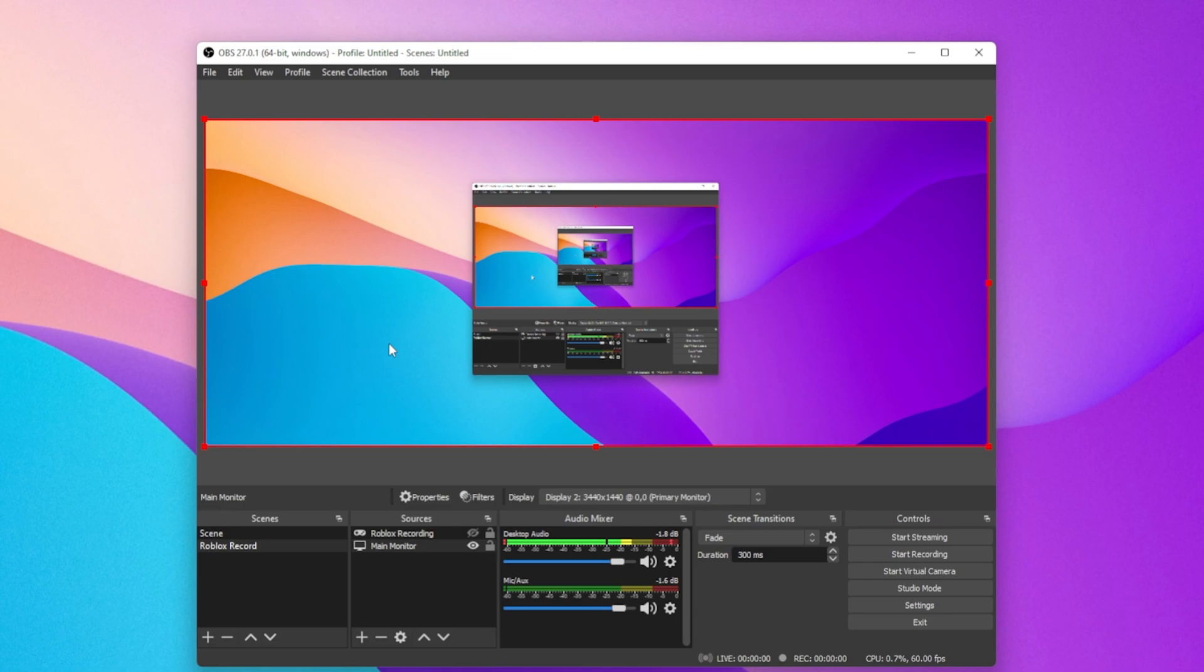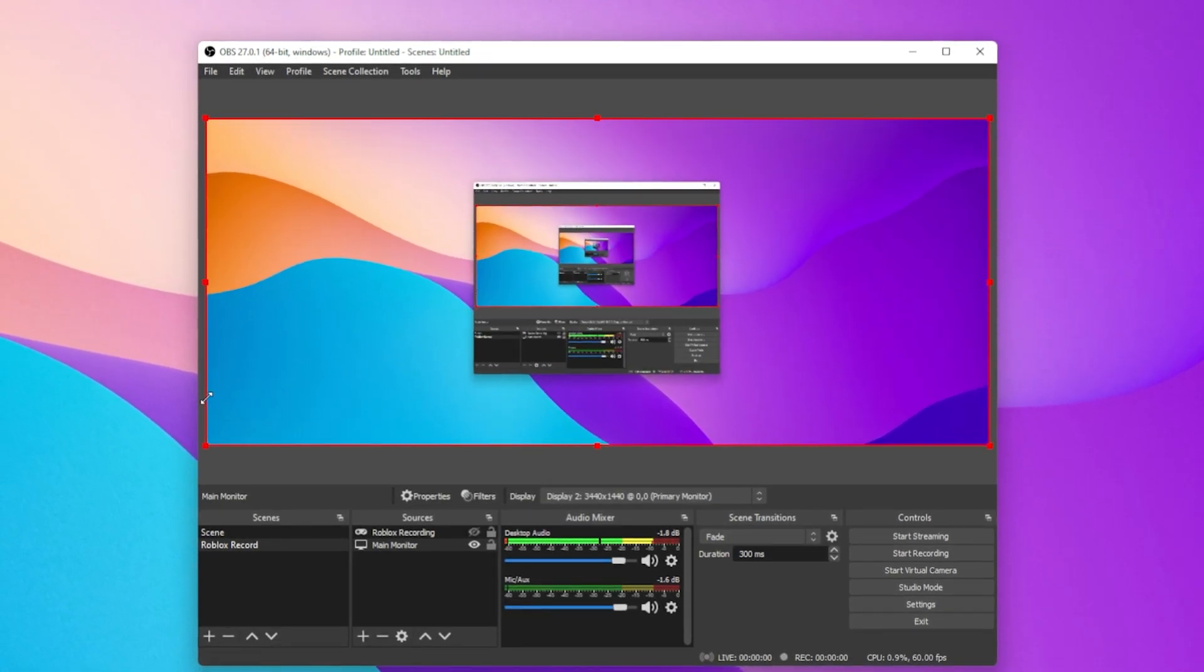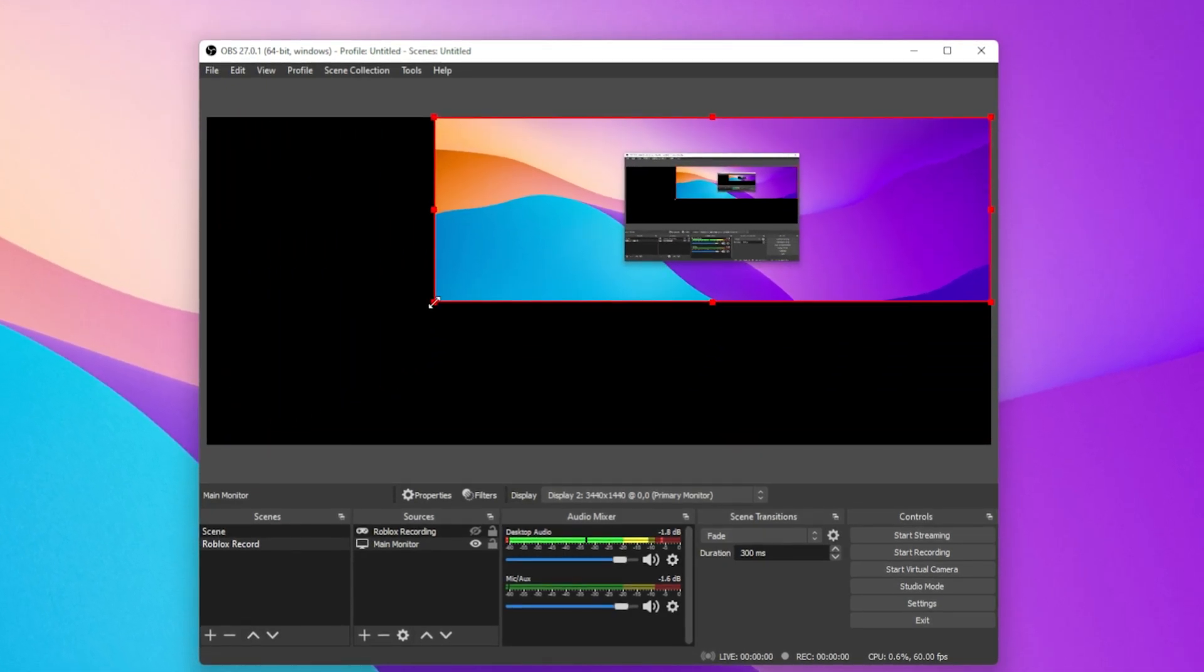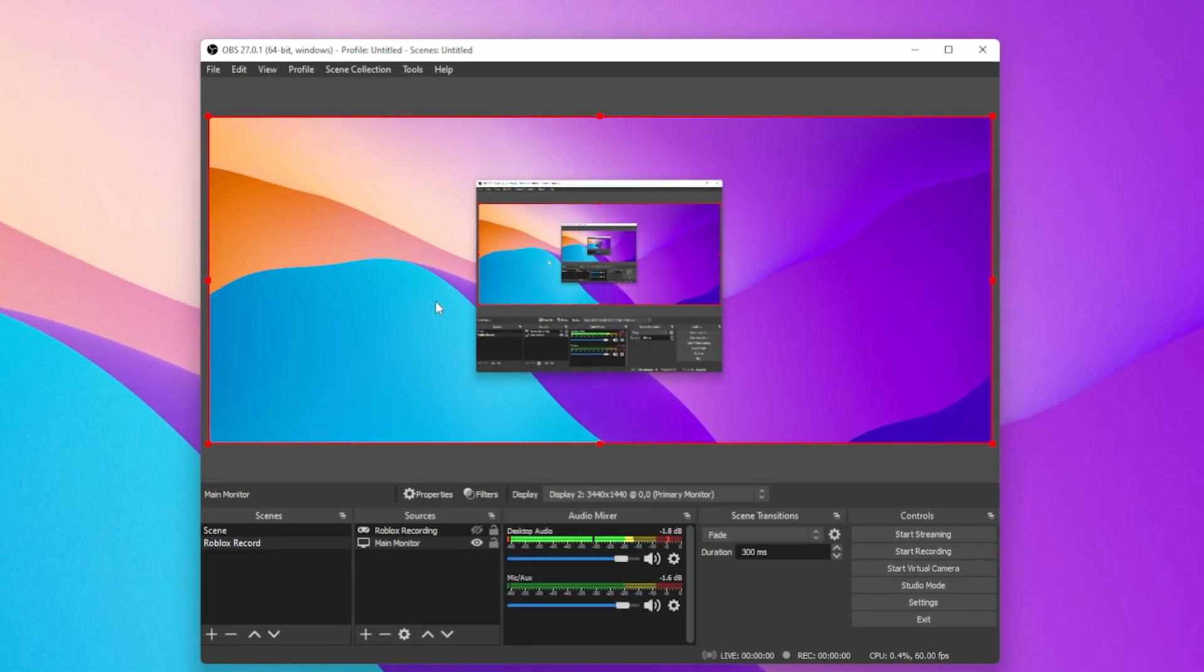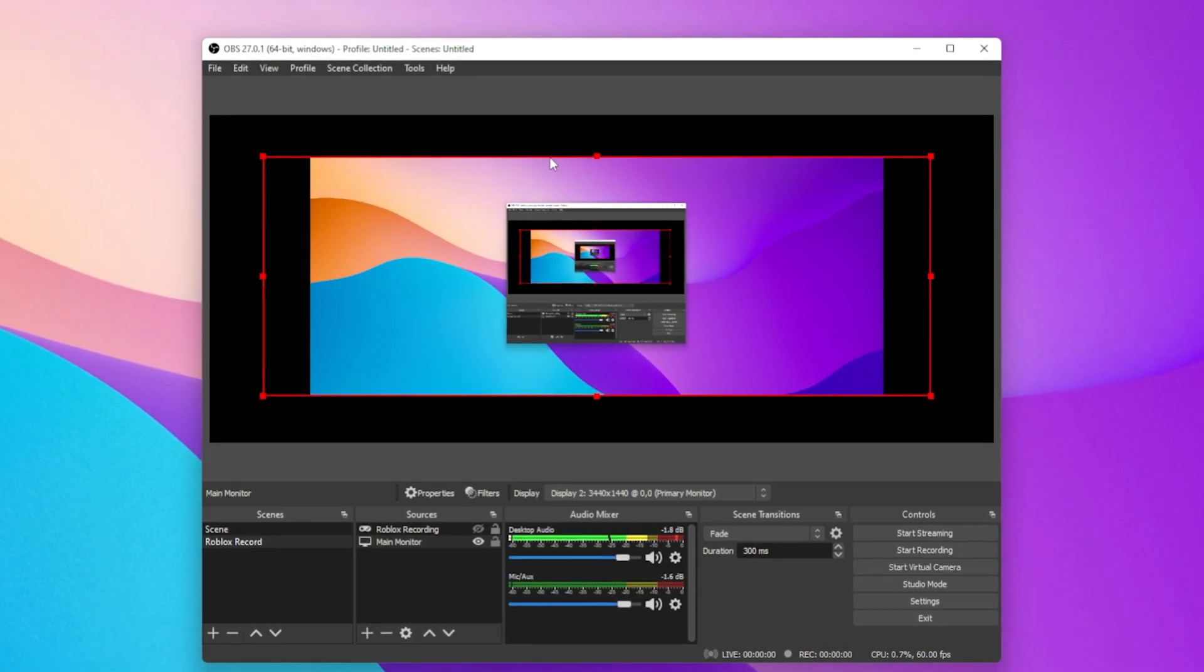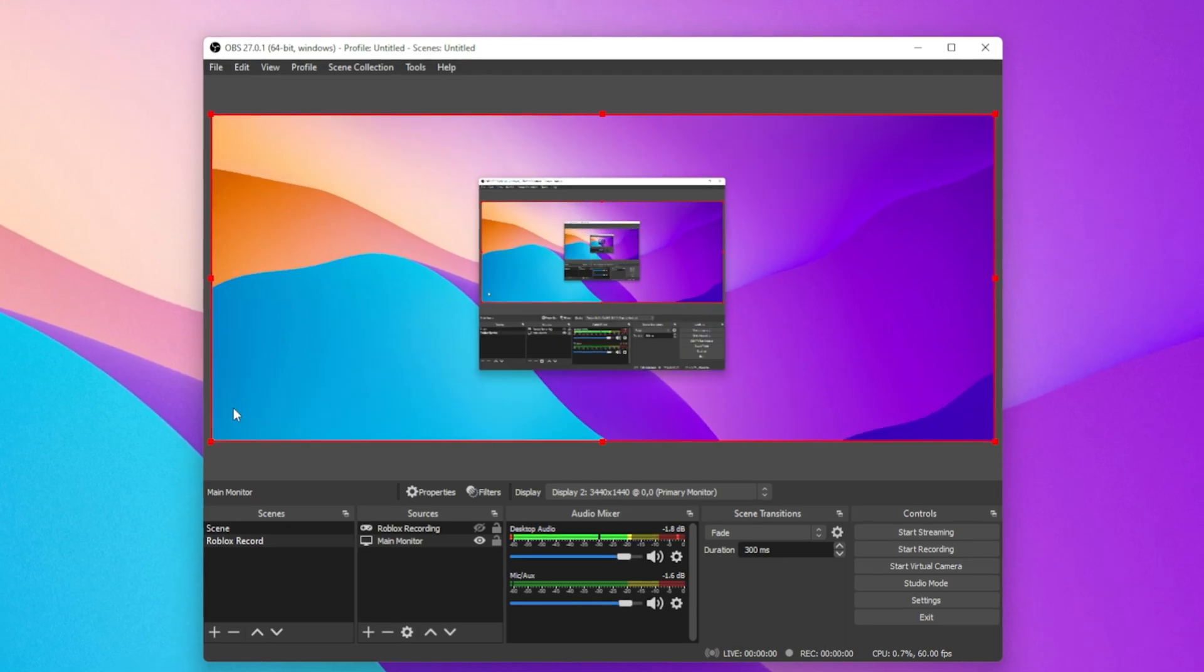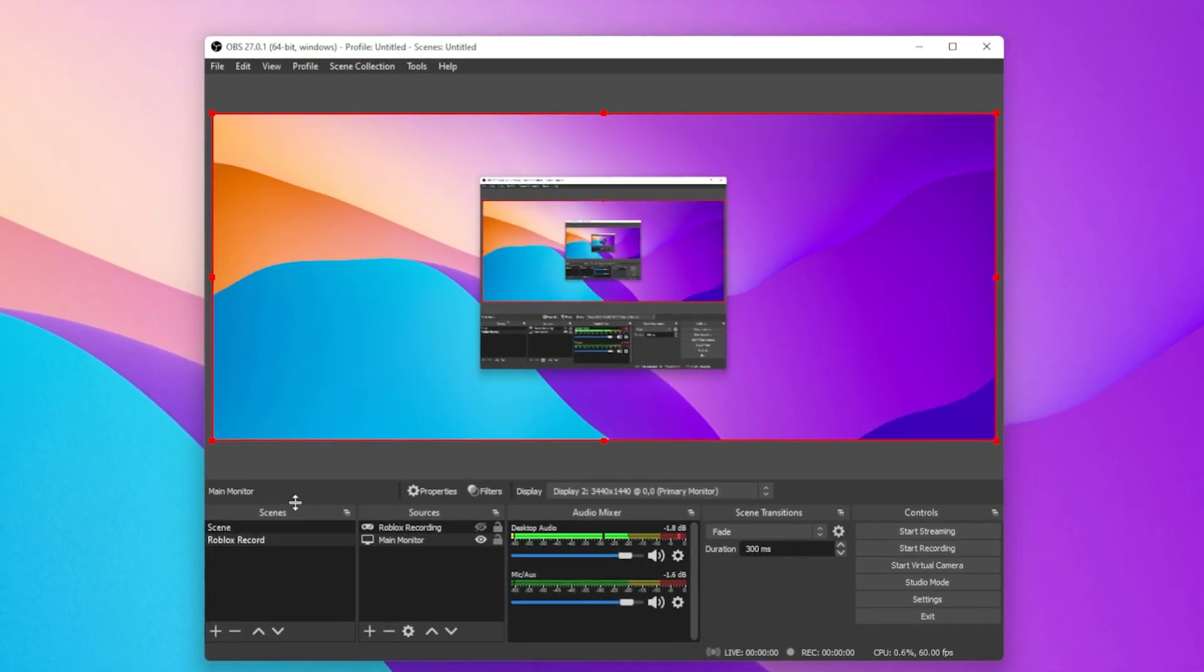In case you are using an abnormal screen resolution, or if OBS is displaying a zoomed-in screen for other reasons, then you have the option to resize and change the way OBS records your screen. Simply click and drag the handles on the sides to resize your image.